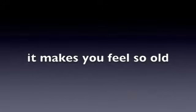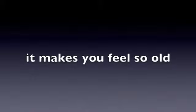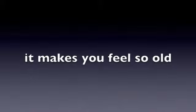I hate having a cold. It makes you feel so old.